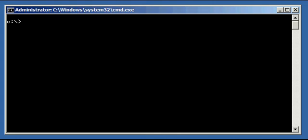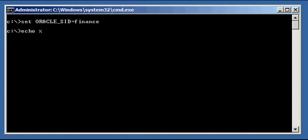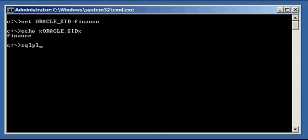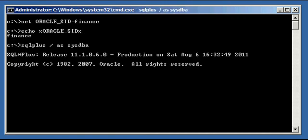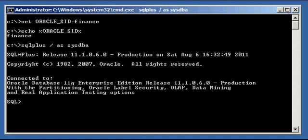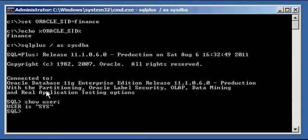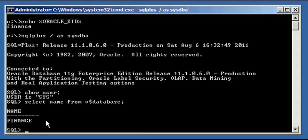Now the first thing we need to do is set an Oracle SID to finance, and we need to ensure that we are set properly, and we connect with the SQL Plus program to our finance database. We type in show user to verify that we are connected as the SYS user, and we do a select name from the dollar sign database to ensure we are connected to the finance database.